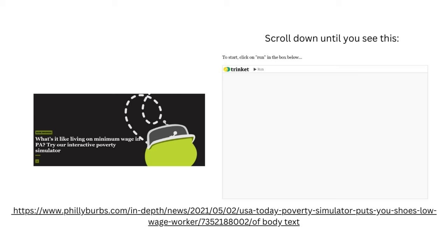The USA Today Network of Pennsylvania has one up as well. On this particular program, it's a text-based program where you type in a lot of your responses, but other than that, similar also to Spent and the United Way options.